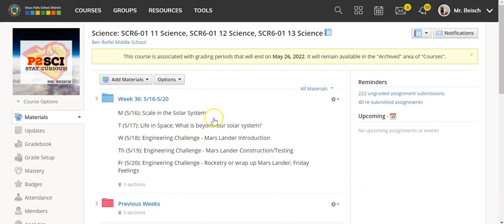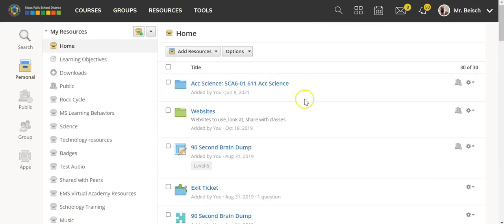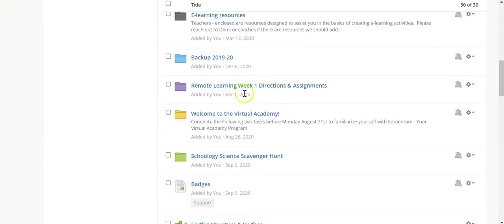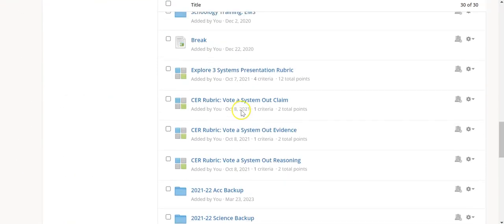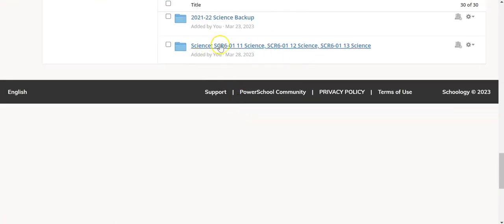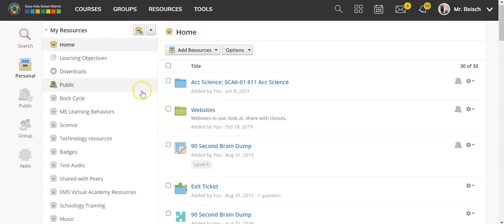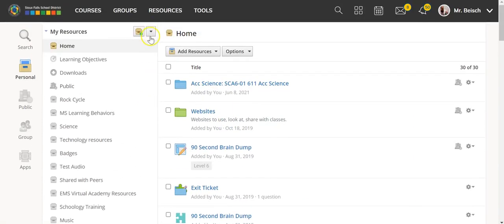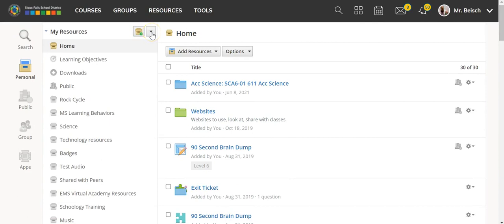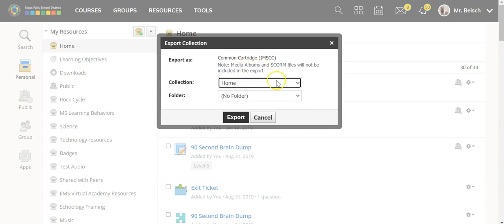Now from here, you'll want to go to your resources. You should see the general science course, or whatever course you've added, located at the bottom. With this, you'll actually go up to the top, next to resources. You'll see the add collection button and the little drop-down arrow. This drop-down arrow, the bottom one, is export. If you select export, that's going to tell you it's going to go into a common cartridge or IMSCC file form.